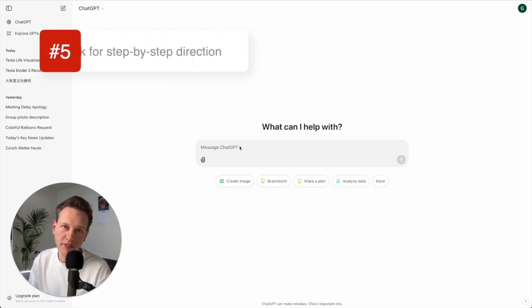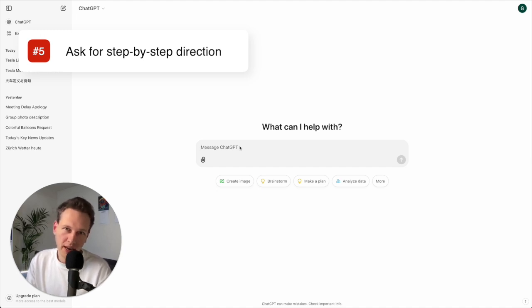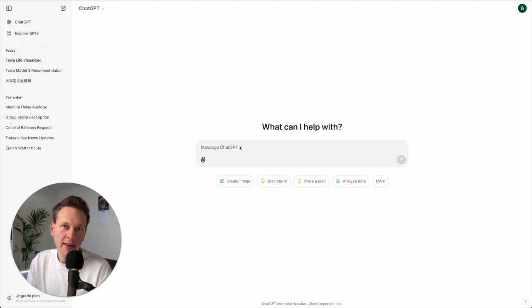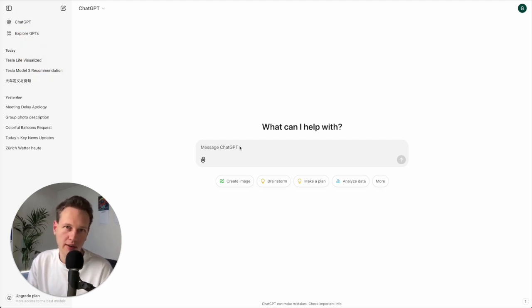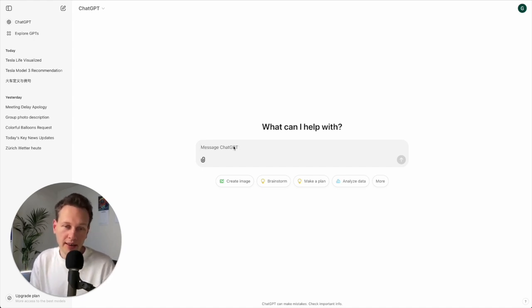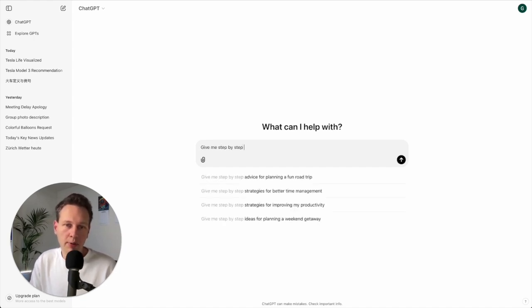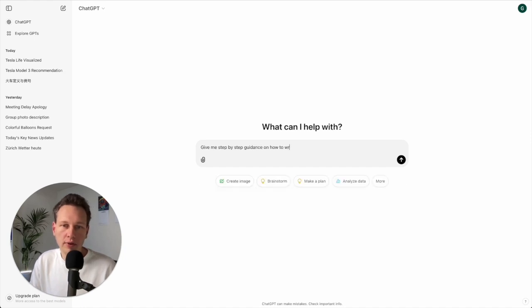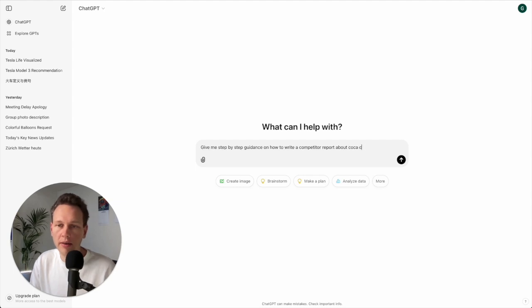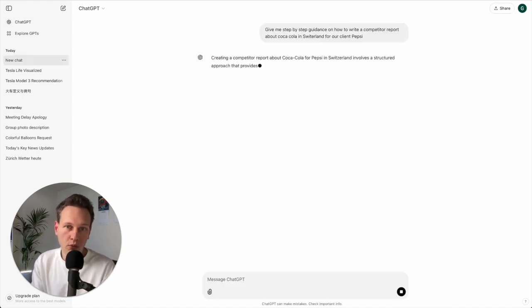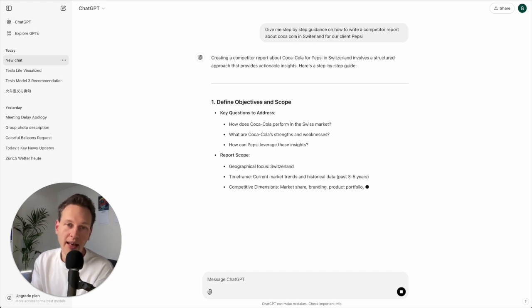Now tip number five is to ask for step-by-step direction. For example, let's imagine I'm still working in consulting and our client is Pepsi and they ask us to make a competitor report about Coca-Cola in Switzerland. So now I can use ChatGPT and get some help on how to create that report. For example: give me step-by-step guidance on how to write a competitor report about Coca-Cola in Switzerland for our client Pepsi. And if I do that it won't give me the direct answer but it will tell me the steps that I need to take how to answer these questions.